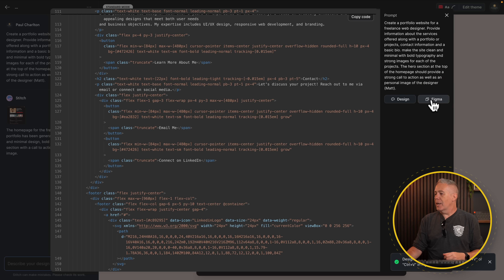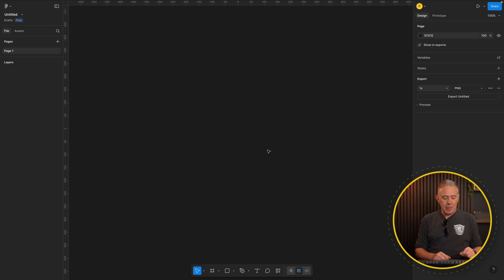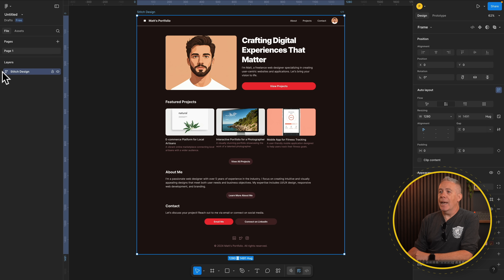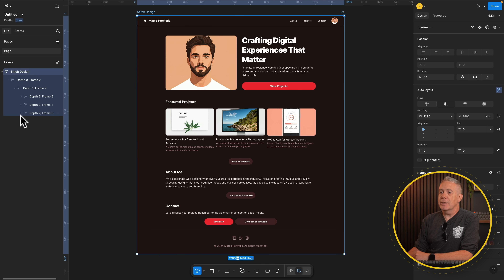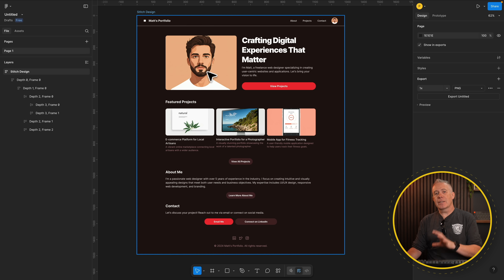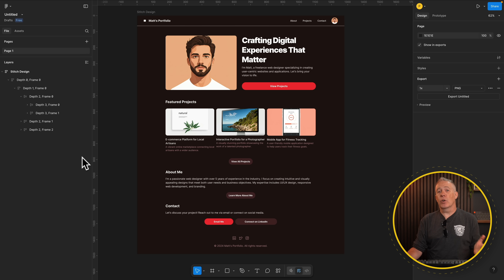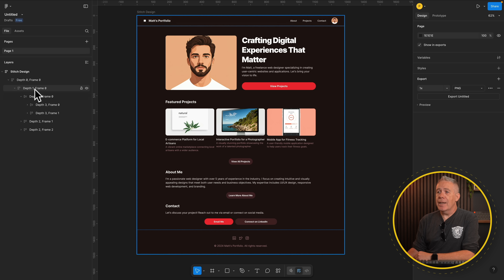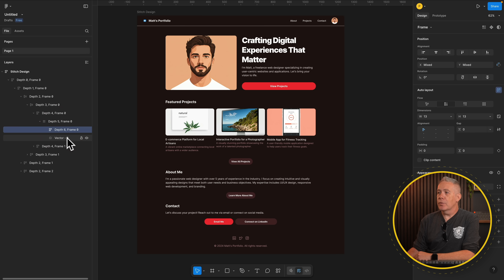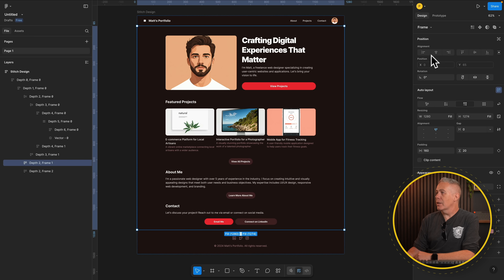If we choose the Figma option, that will copy it and you just need to paste it into a document inside Figma. I've got a blank document open — Command V — and there's our design pasted in. It's fully editable, but if we expand the layers out, you can see there are very dubious naming conventions: Depth 1 frame, Depth 2 frame, Depth 3 frame, and so on. It would be really useful to be able to name sections in Google Stitch so we'd have some organization when transferring to Figma.